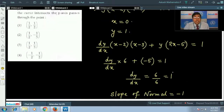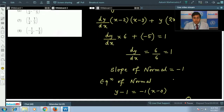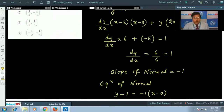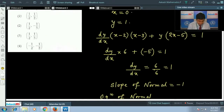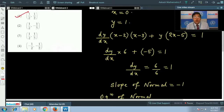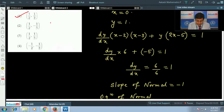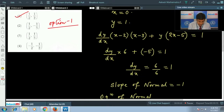We can verify by substituting the given options into y + x = 1. The correct answer is option 1, since the point (1/2, 1/2) satisfies the equation of the normal y + x = 1.